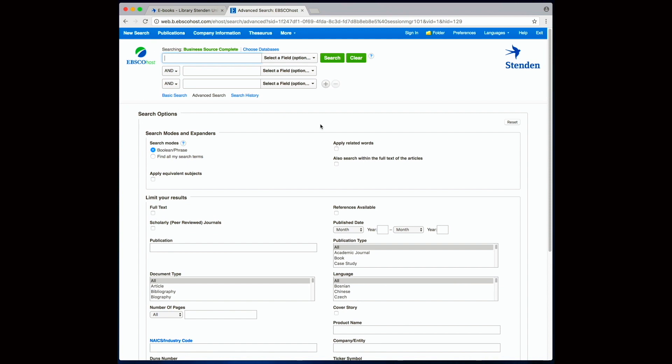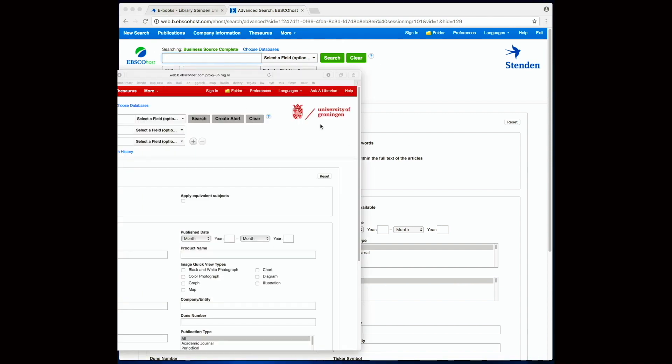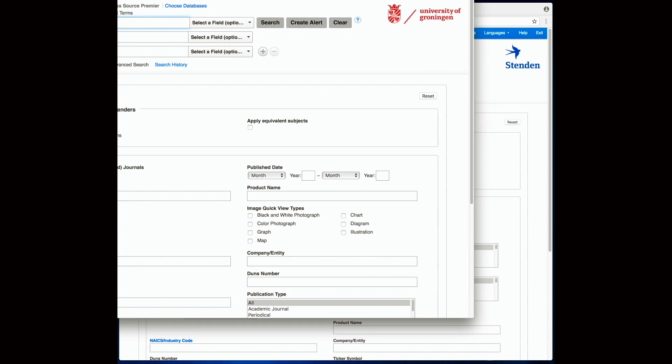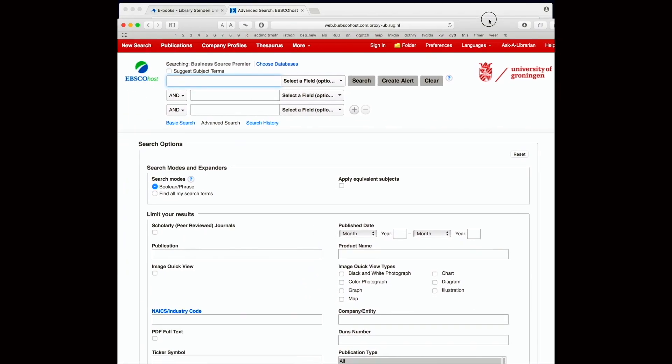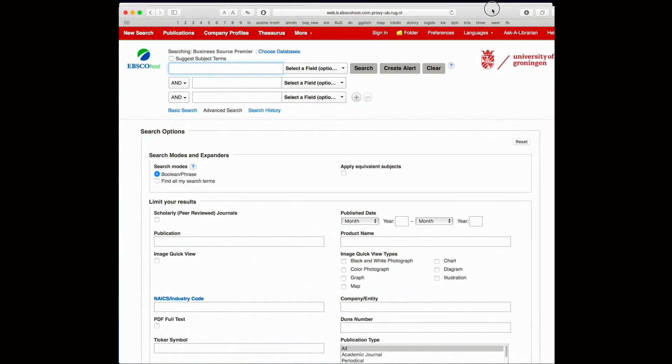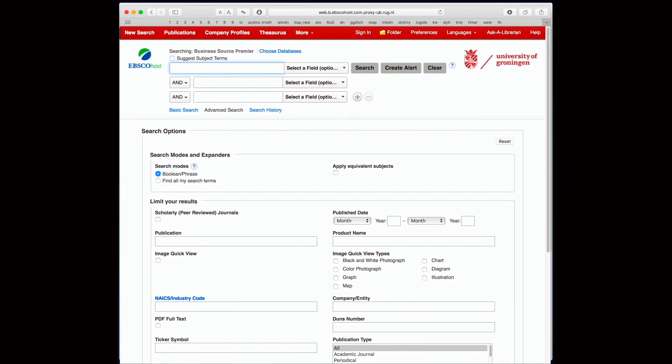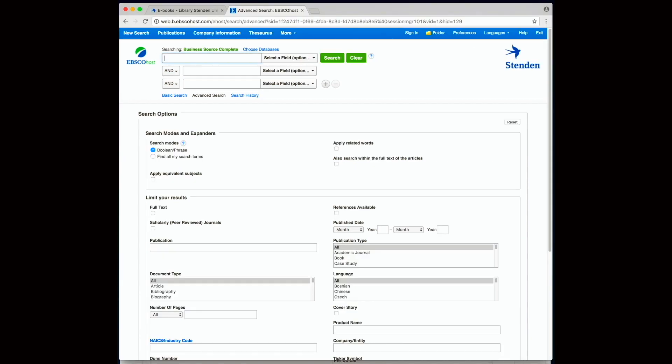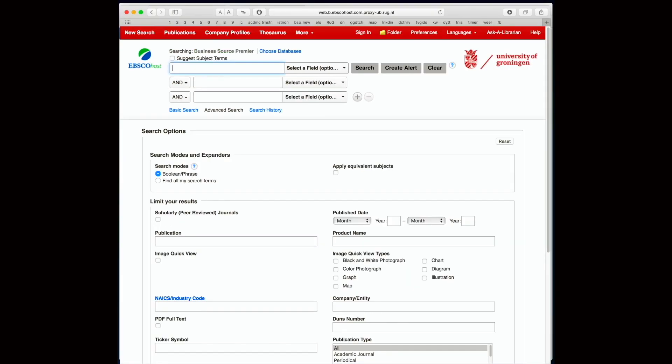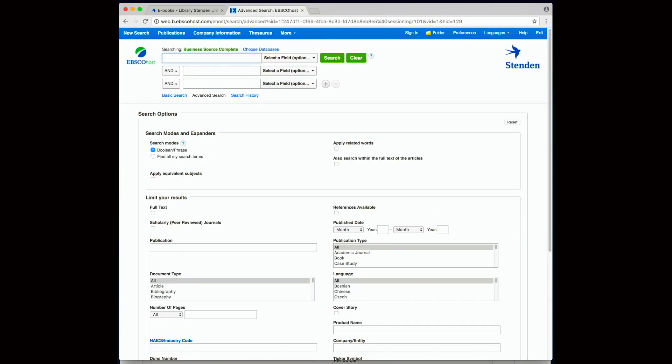Let me also log into the University of Groningen. And as you can see they're almost completely the same. This EBSCO search interface is very easy to use and it is in my view even better than Google Scholar.